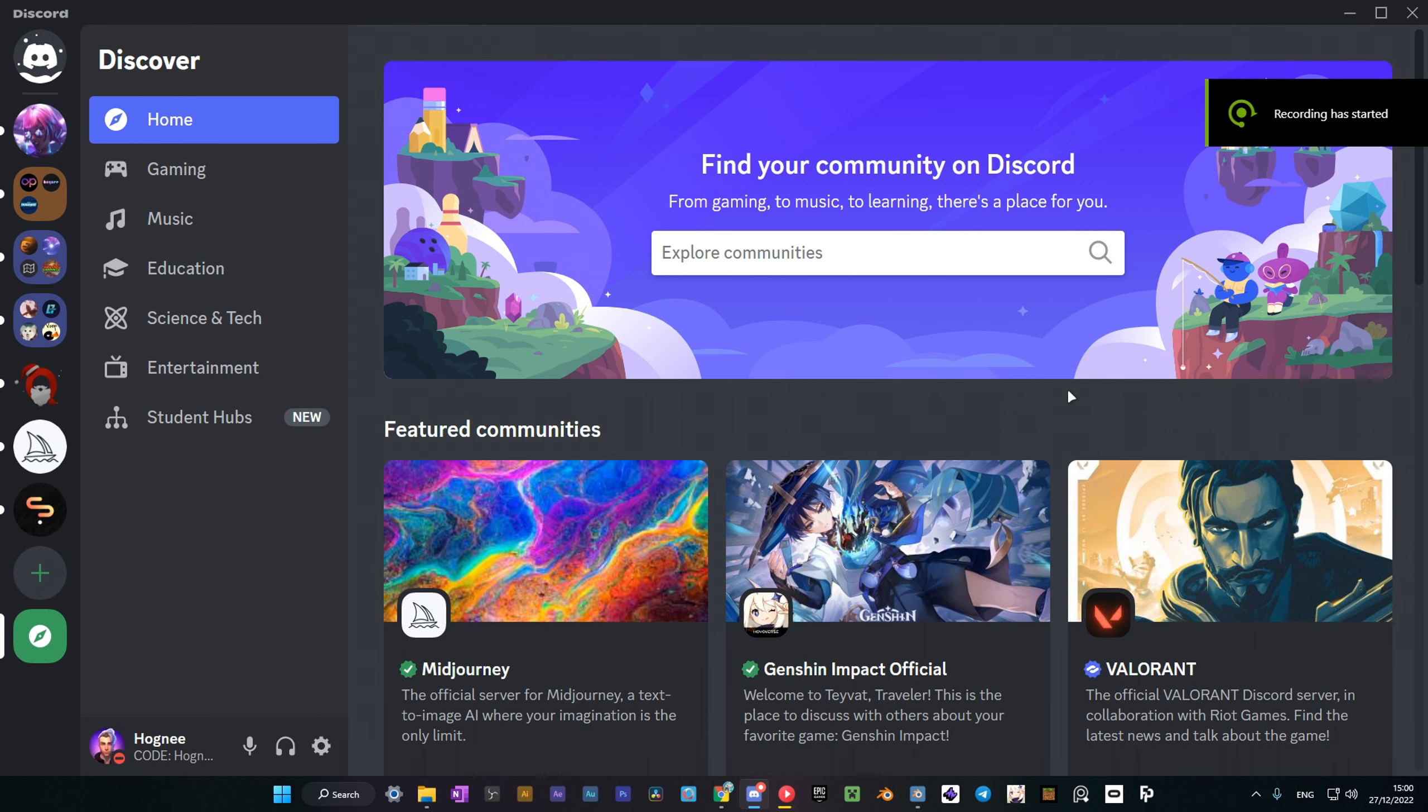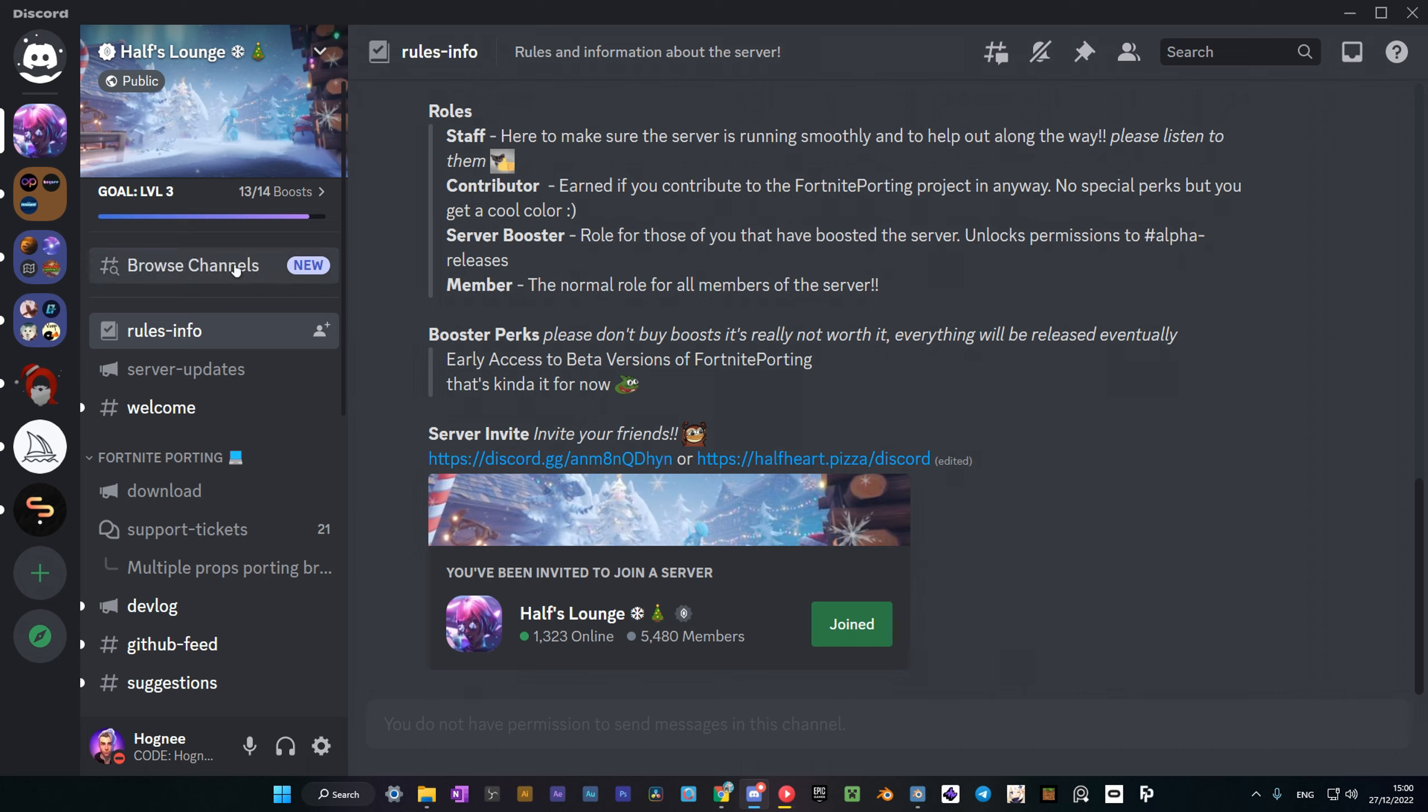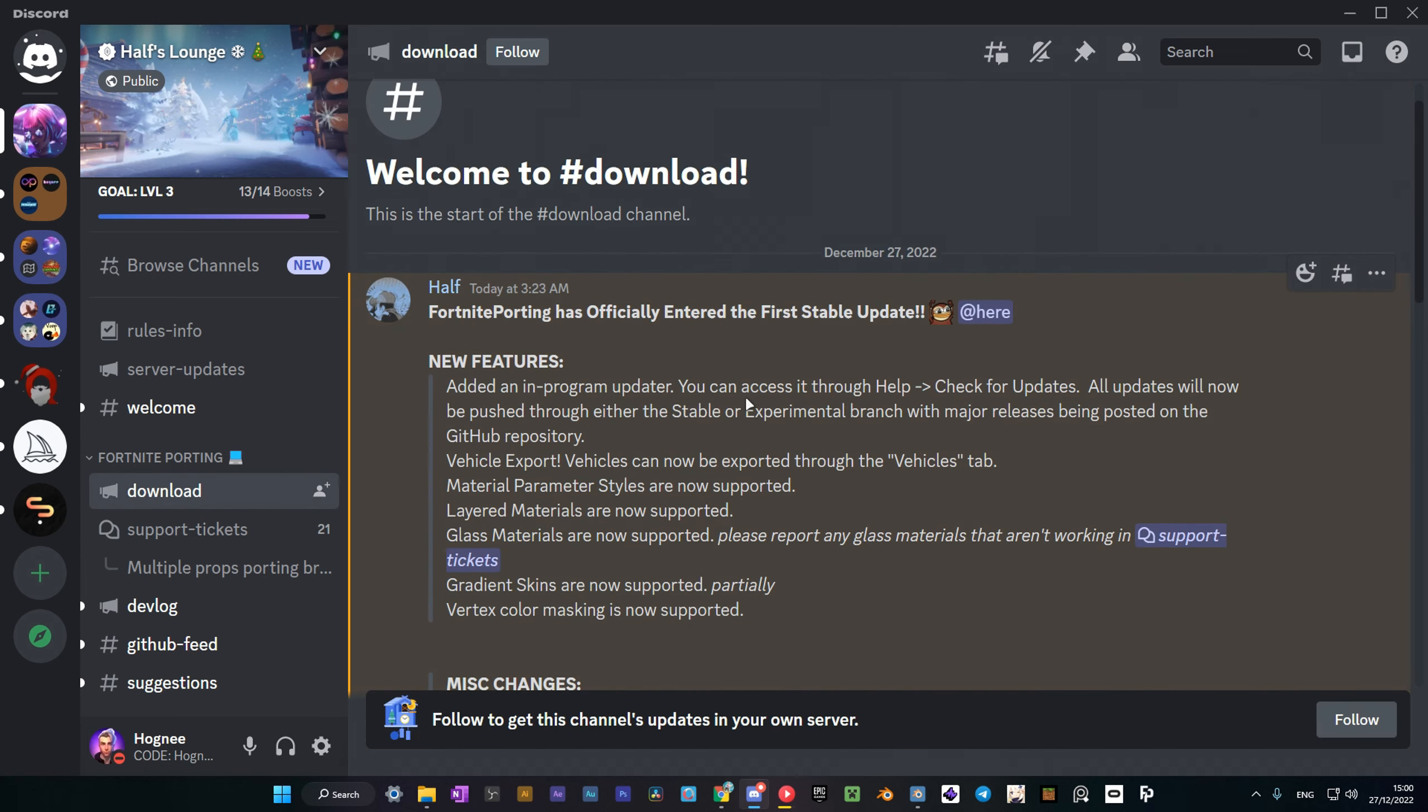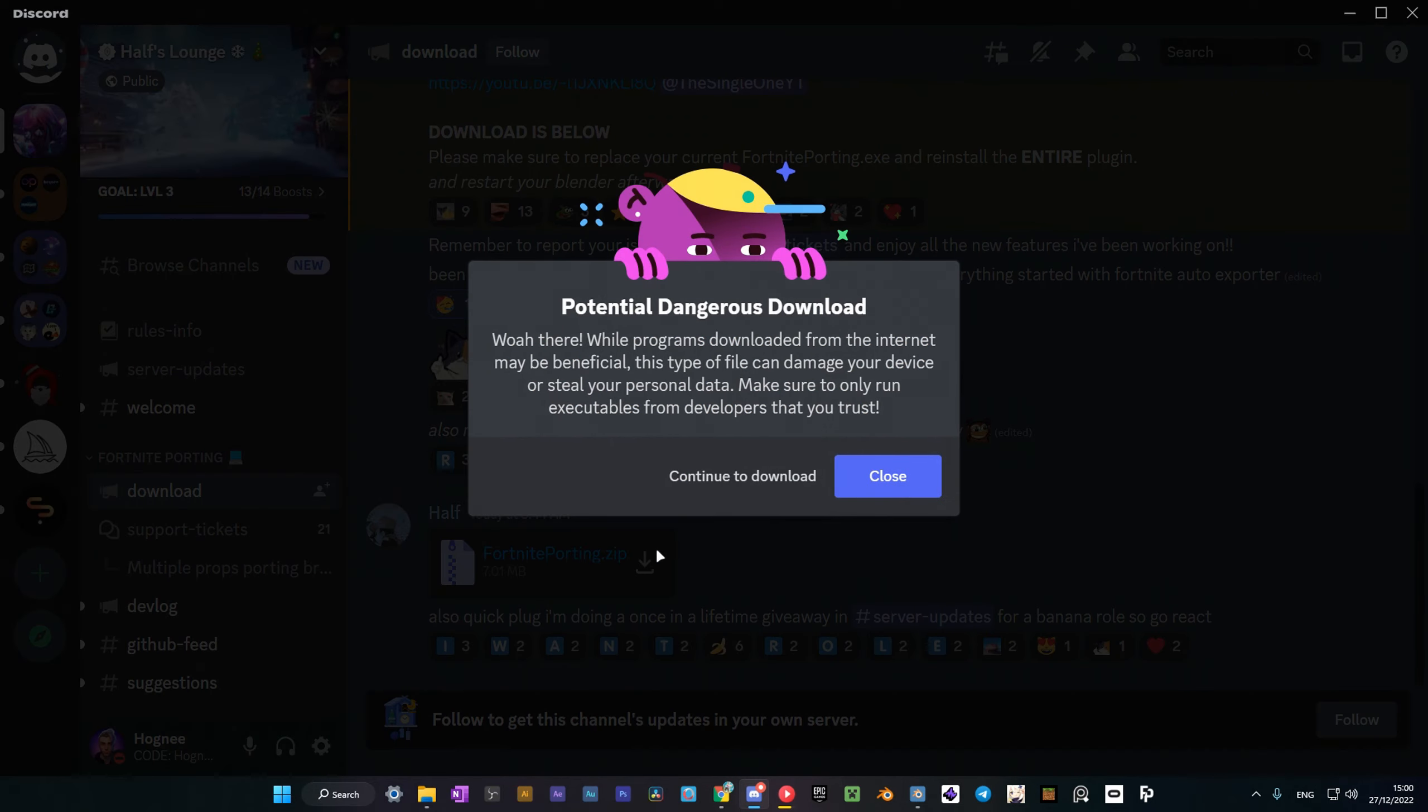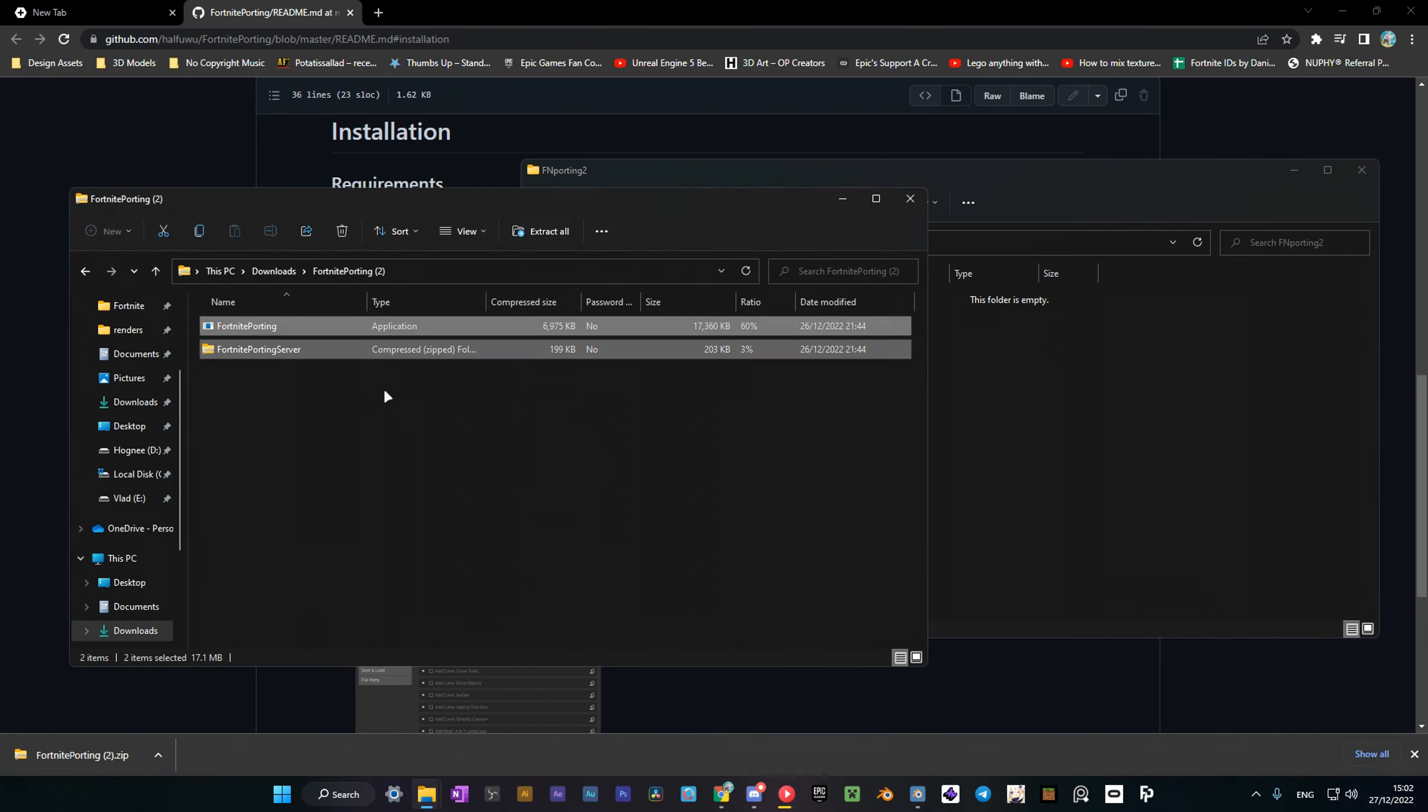The first thing I'll talk about is the installation process. Go to Half's Discord and head to the download channel. There you can find a list of new features and an installation guide. To install the add-on and the app, you need to download this archive and unzip it to a new folder.